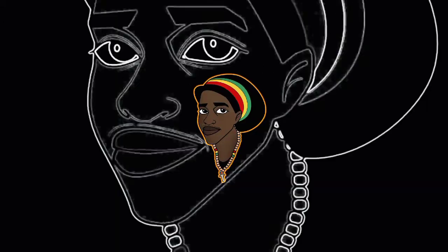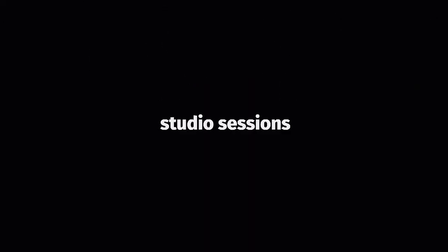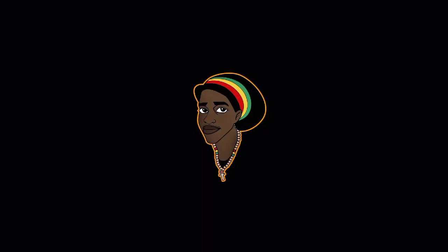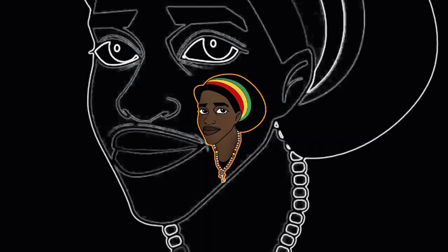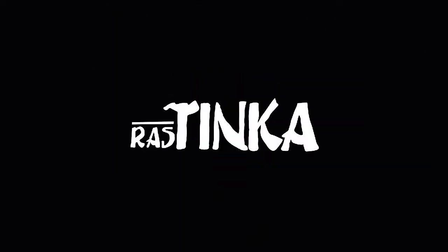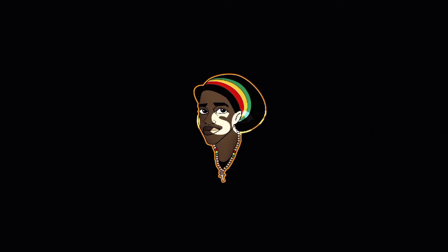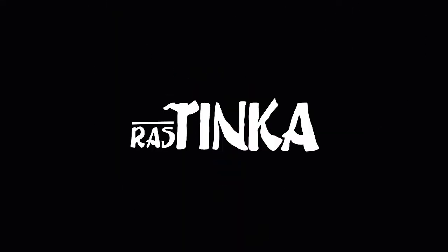We have Desmond Decker and the Aces on tap tonight, along with a little bit of Sugar Minott, and a healthy serving of Bob Marley. So, let's get the evening started with 007 Shantytown by Desmond Decker and the Aces. Enjoy!